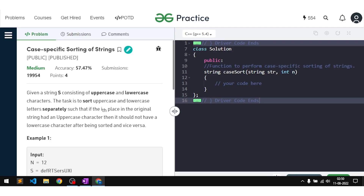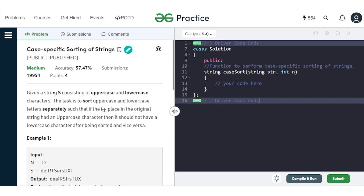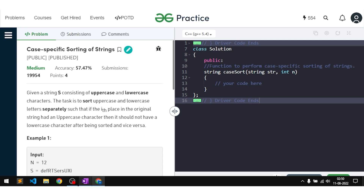In this video we will discuss the problem case-specific sorting of strings. The problem says that we will be given a string consisting of uppercase and lowercase characters, and our task is to sort the uppercase and lowercase characters separately such that if the i-th place originally had an uppercase character, it should not have a lowercase character after being sorted, and vice versa.